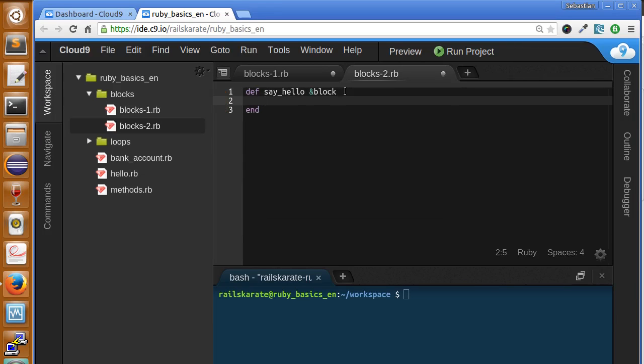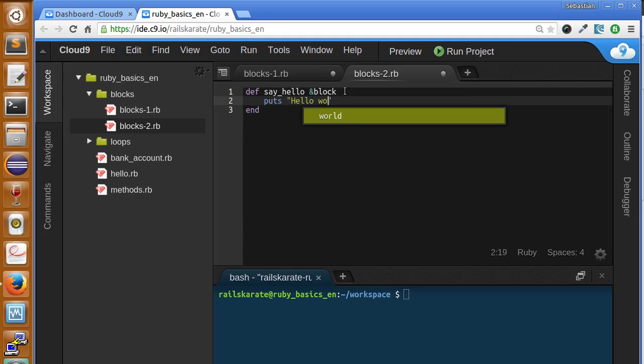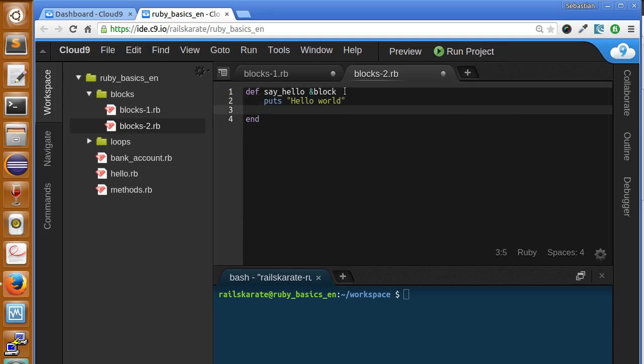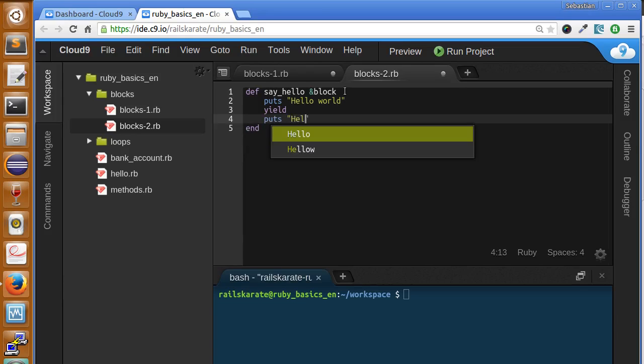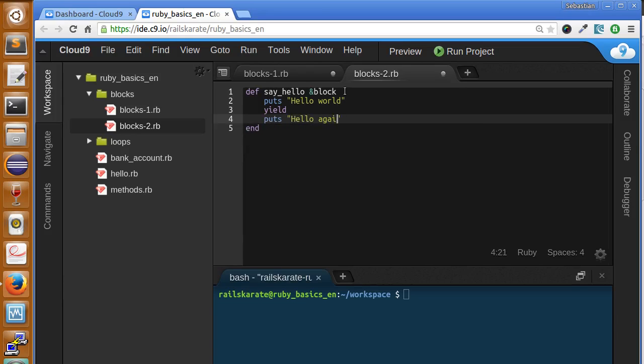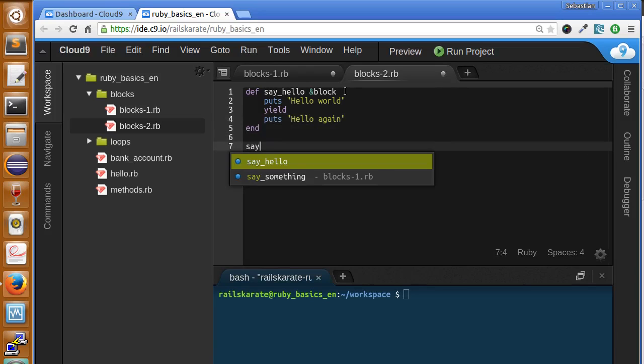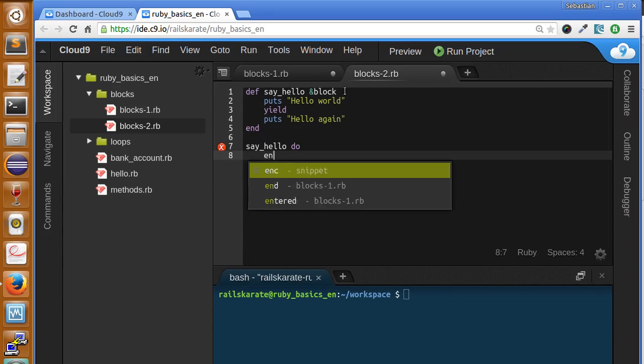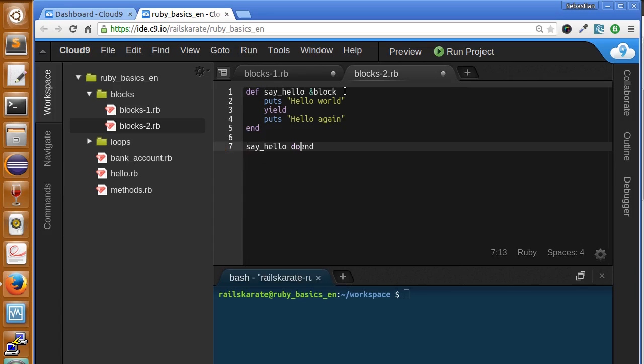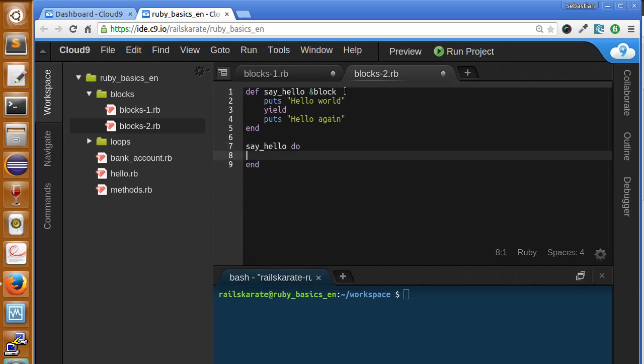Say hello receives a block. Let's print hello world. I'm going to yield here, and then print hello again. We're calling the say hello method. I'm going to create a block and inside here I'm going to print inside of the block.